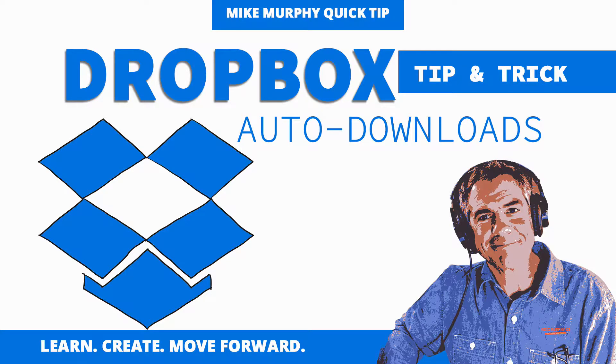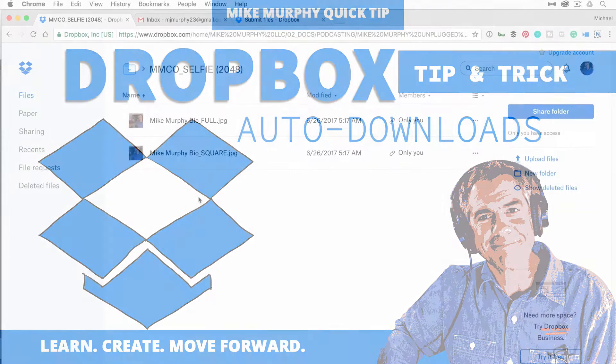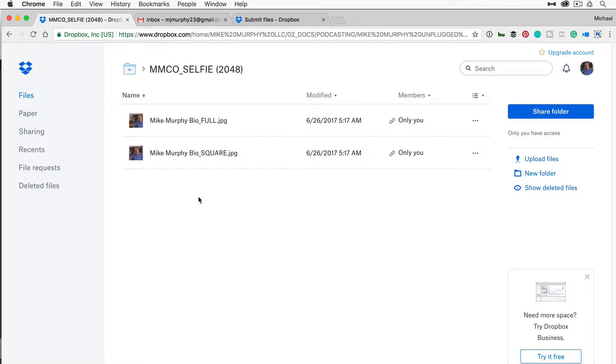Hey folks, it's Mike Murphy and today I have a Dropbox tip and trick for you for sharing files. Here I am in my own Dropbox. I have a folder here full of a couple headshots. I often send these out if I'm doing a podcast interview or doing some sort of promotion.